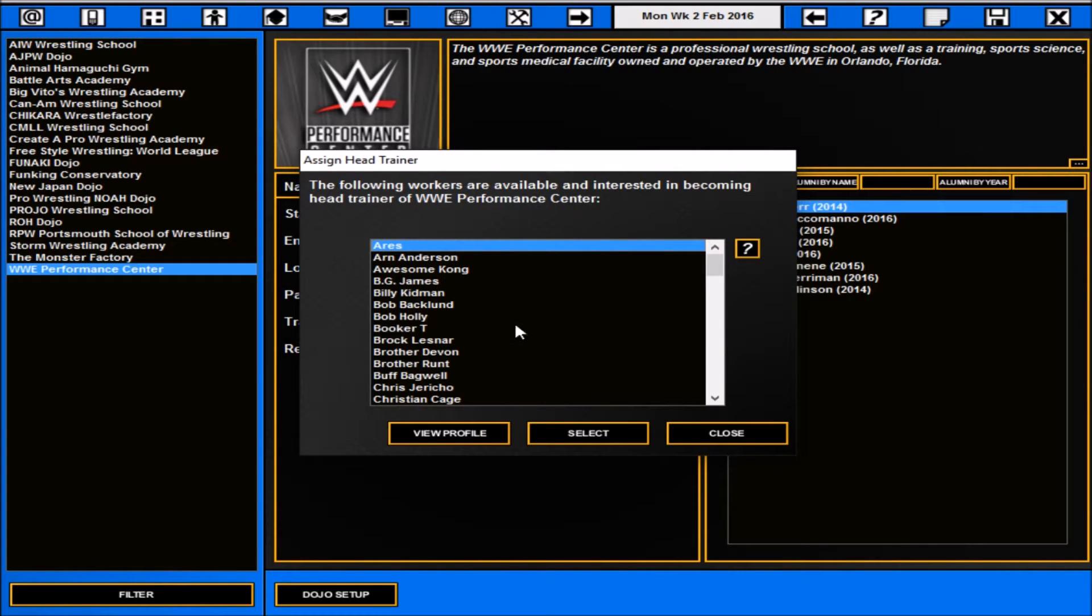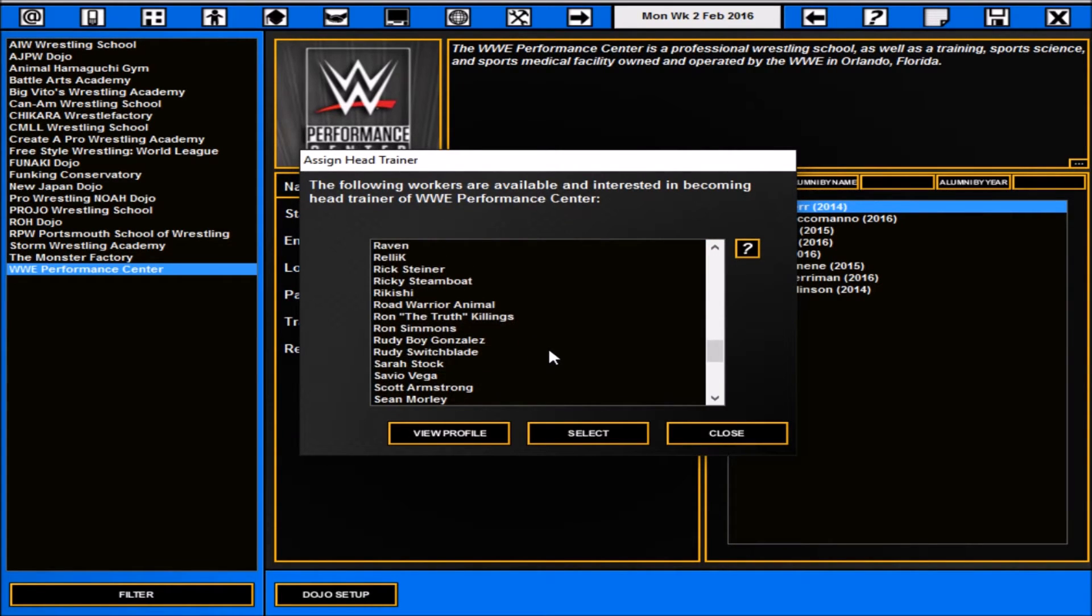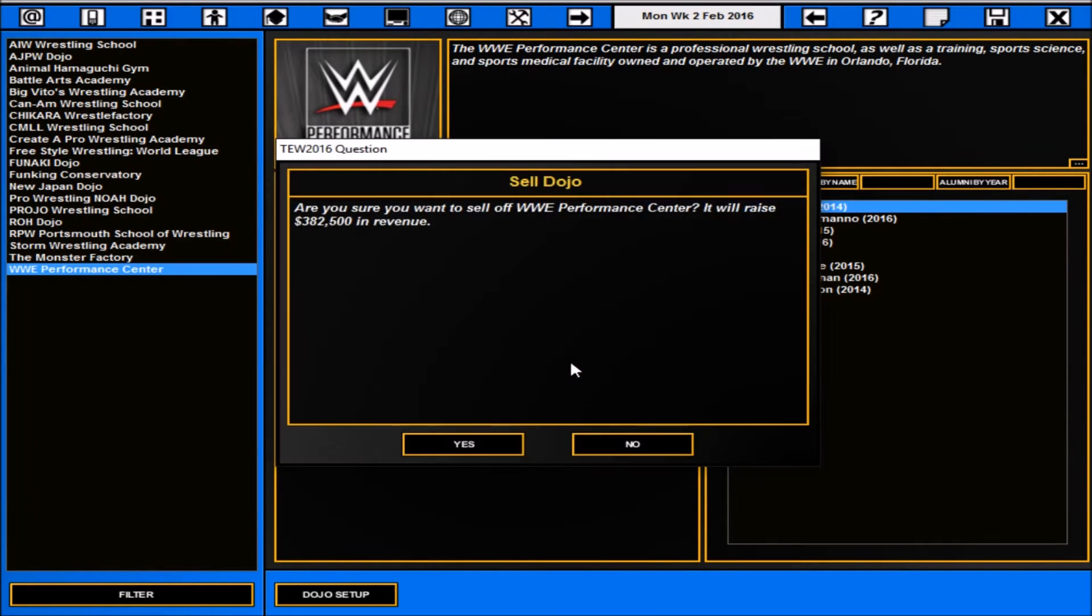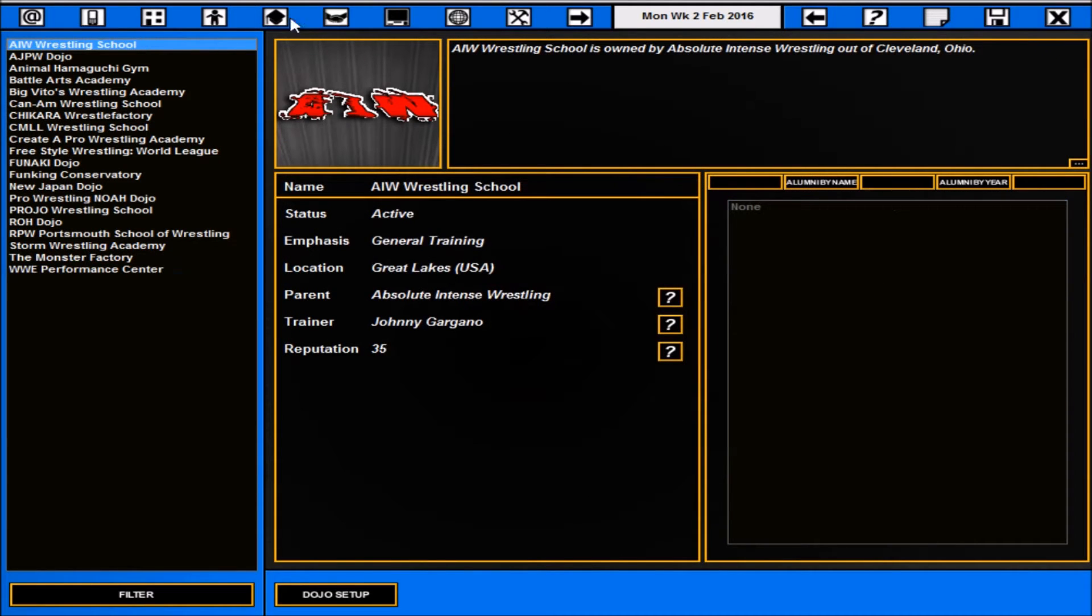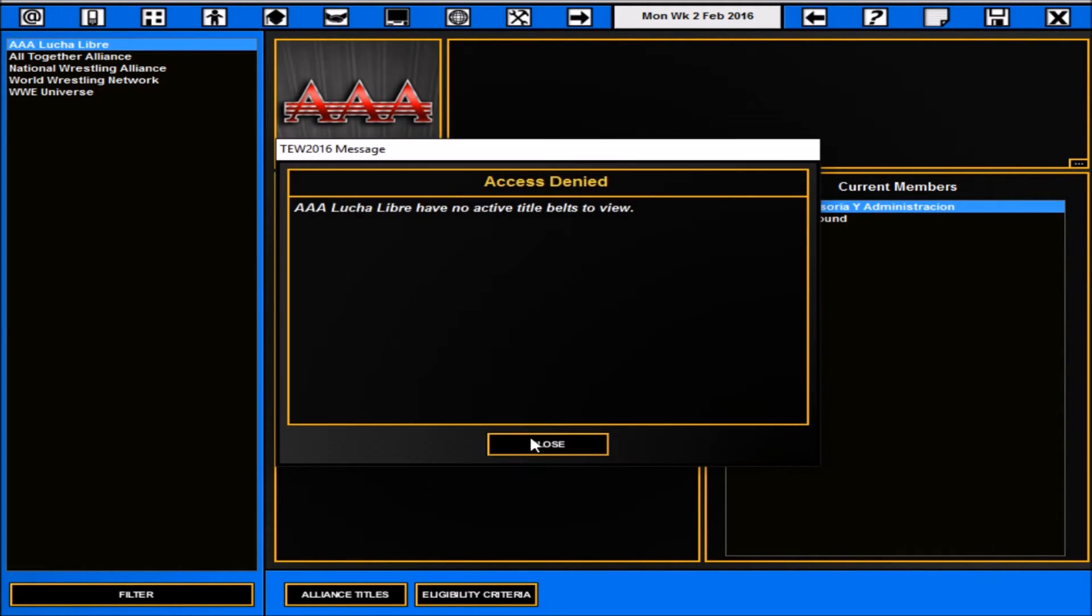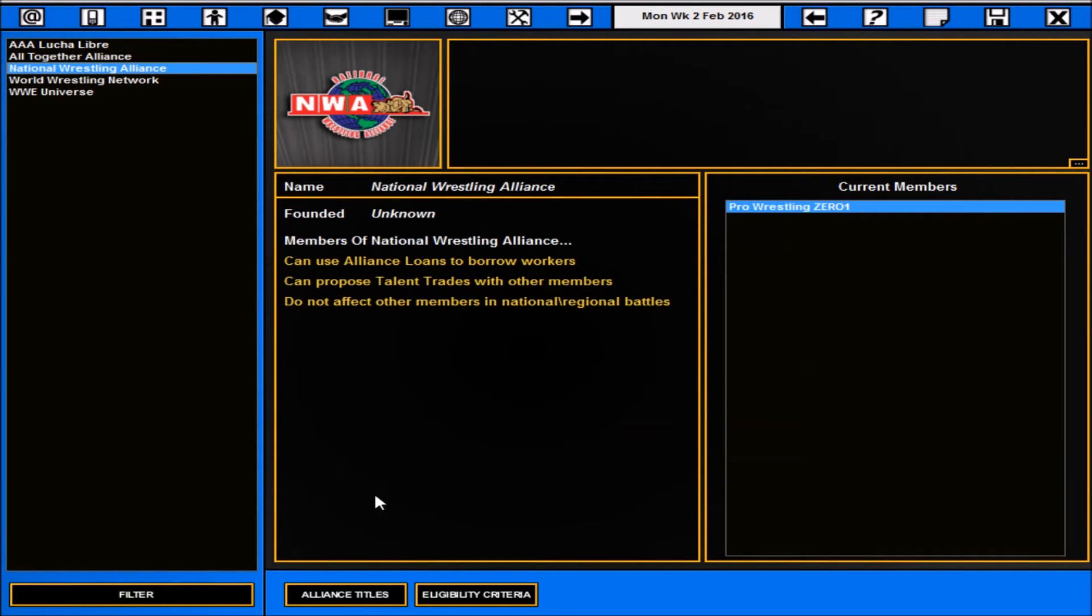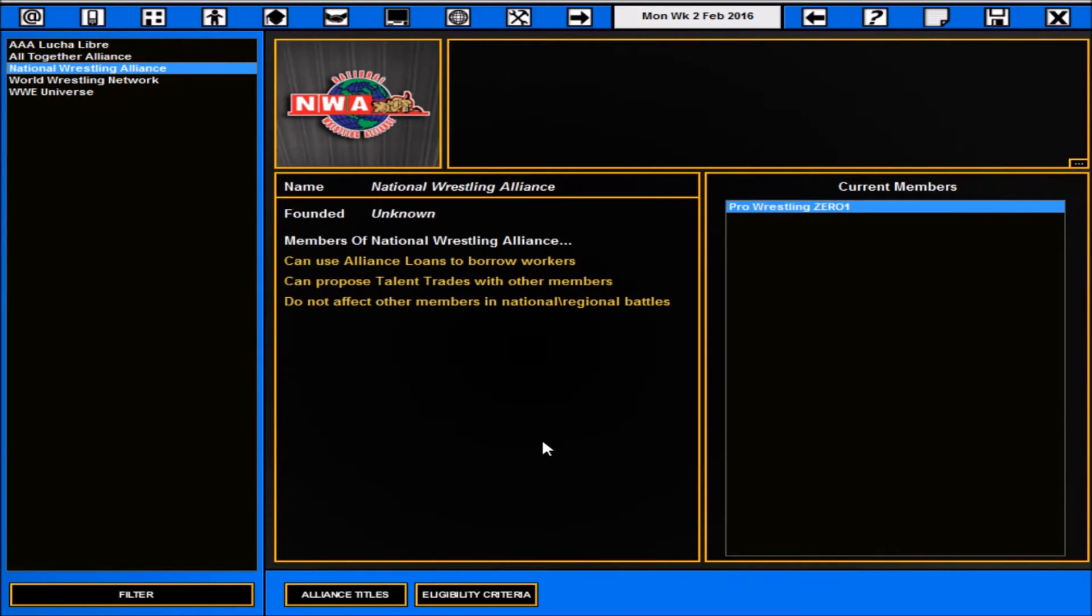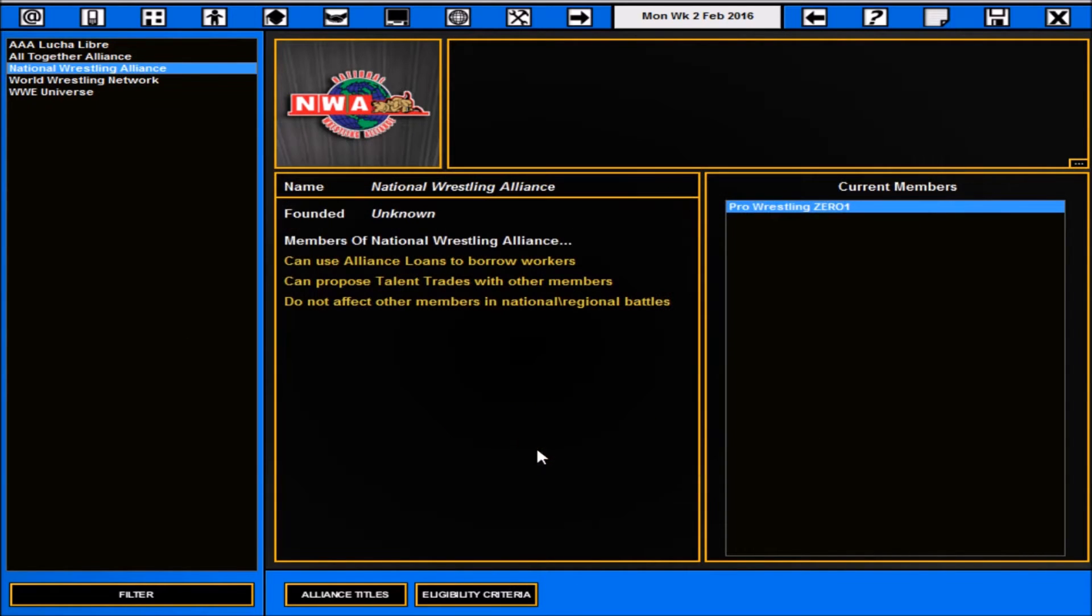These are the kind of guys that would want to be head trainer. I'm happy to stick with Matt Bloom for just now but we can sell it. Let's see, we'd get 380k so nearly worth selling the Performance Center for that money but it is an option down the line. Usual bit for the alliances. Of course this will give you a thing about what alliance belts there is, alliance titles, none at the moment because this is obviously newly into a mod.